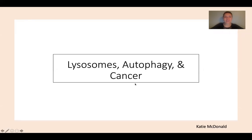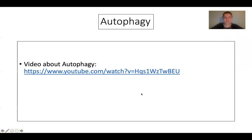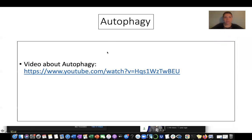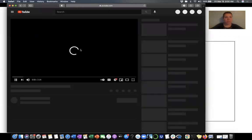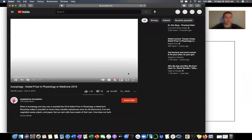Hi, I'm Katie MacDonald. Today we're going to talk about the lysosomes, autophagy, and cancer activity. So first we're going to talk about autophagy. We're going to watch this video about autophagy.